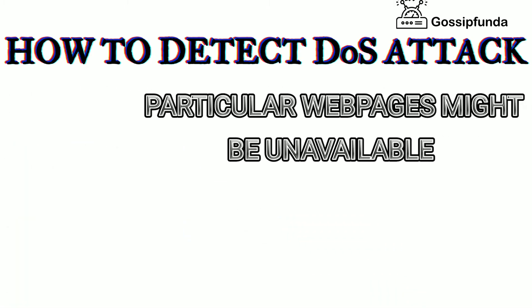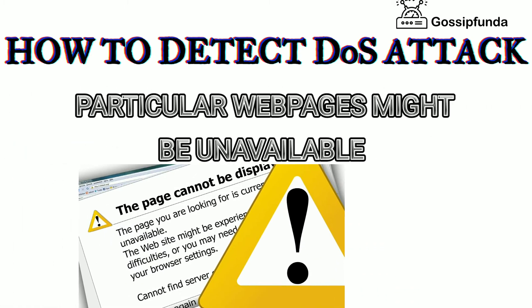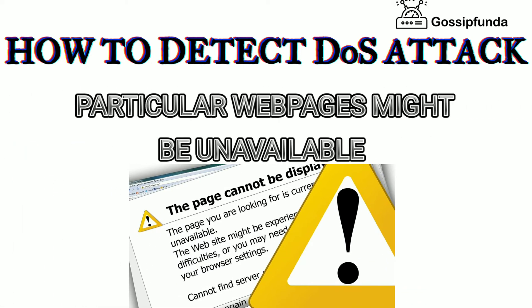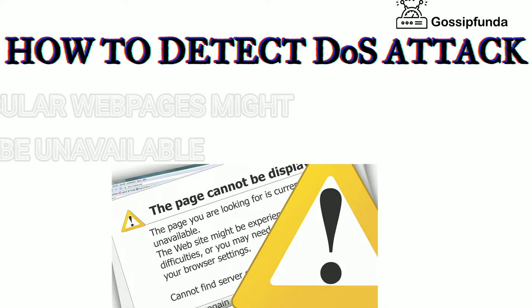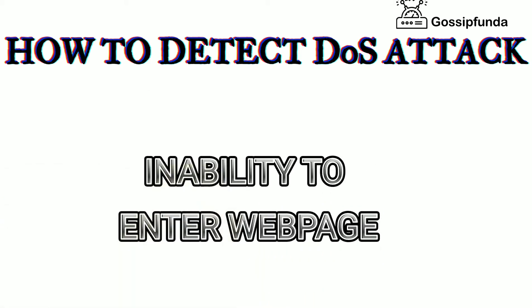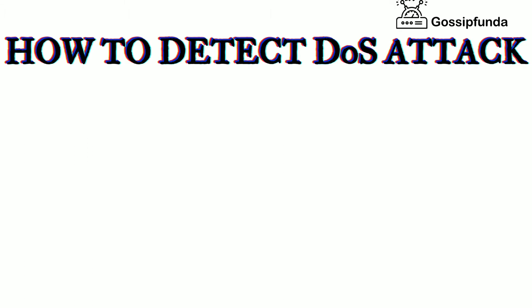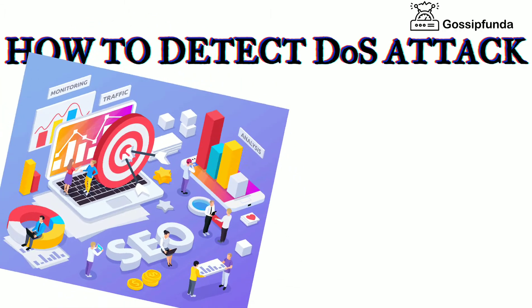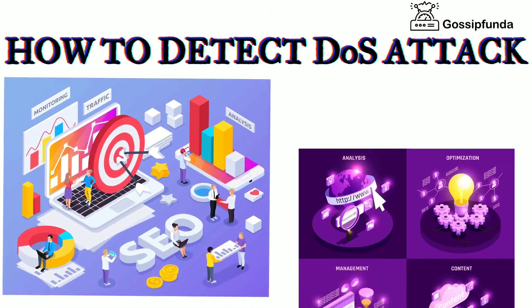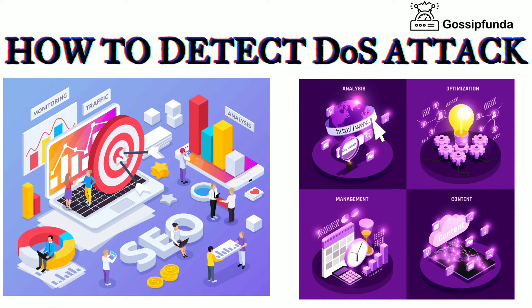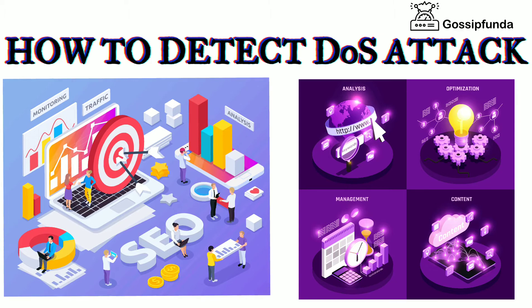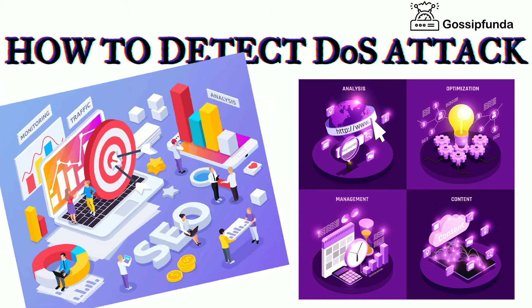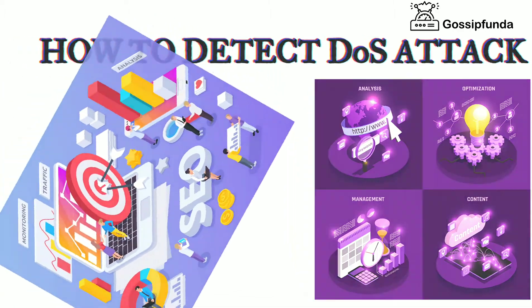Second, particular webpages might be unavailable at times. Third, inability to enter the webpage. However, network traffic monitoring and analysis is the best technique to disclose and recognize a DOS attack.